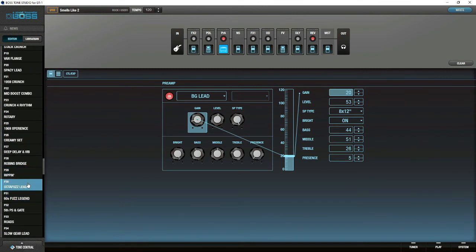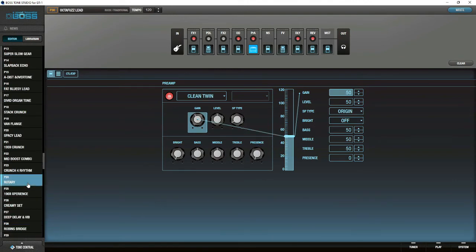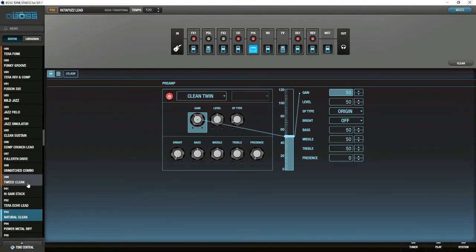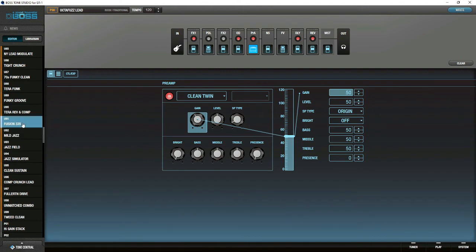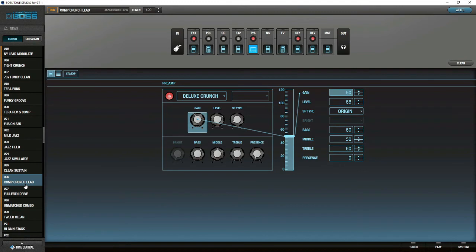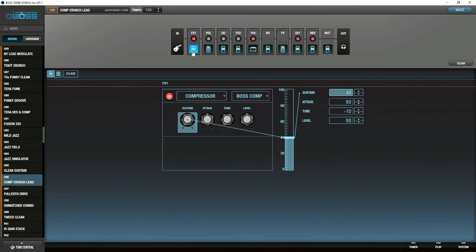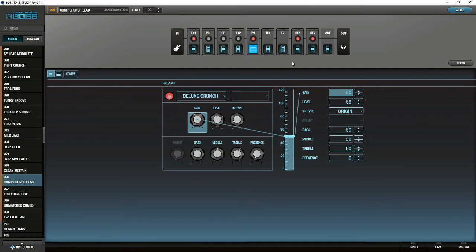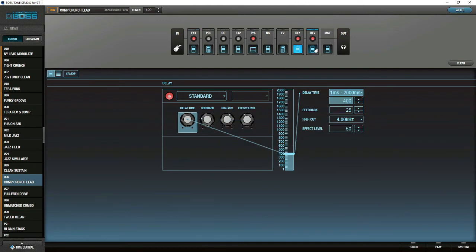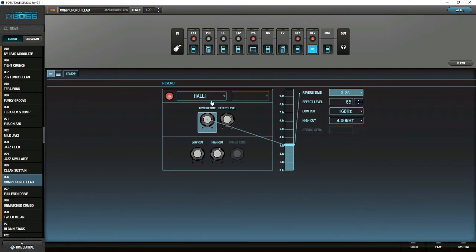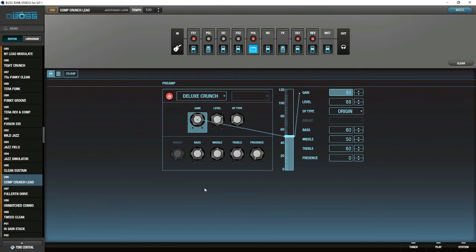The Ps are the presets. You can't change those. But you can start with one of those as a starting point and then save it. The best thing to do is to grab one up here that you like and modify it. Here's a comp crunch lead. They're using a deluxe amp. They have an FX. This is a compressor. They have the preamp, delay, and a reverb which is a hall. That's all they have on this one. Most of the work is probably here in the deluxe. Bass, mid, trail, presence. It's pretty straightforward. But that's how this works and it's really cool.